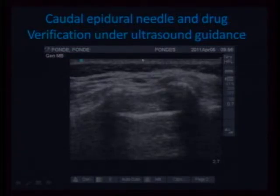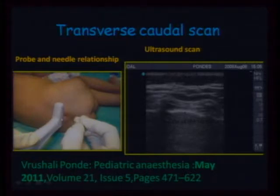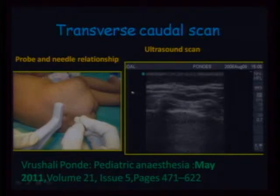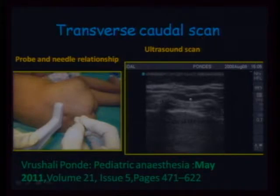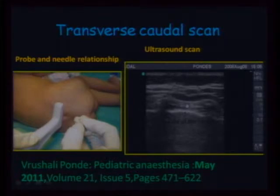This is a transverse scan from posterior to anterior. Note the difference in probe orientation — this is transverse. Posterior, anterior, and skin and subcutaneous tissue up to here. These are the two sacral cornua. They look like frog eyes, or nuns with their burkas. And now the base of the sacrum — this is the sacrococcygeal membrane that we pierce to get the click.